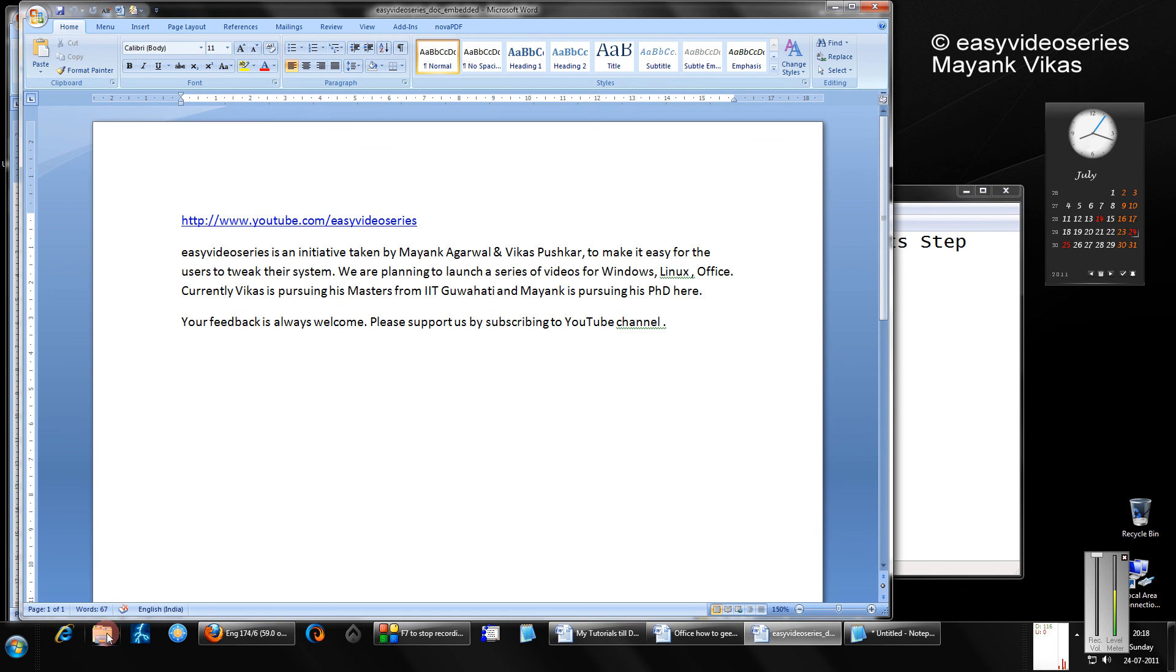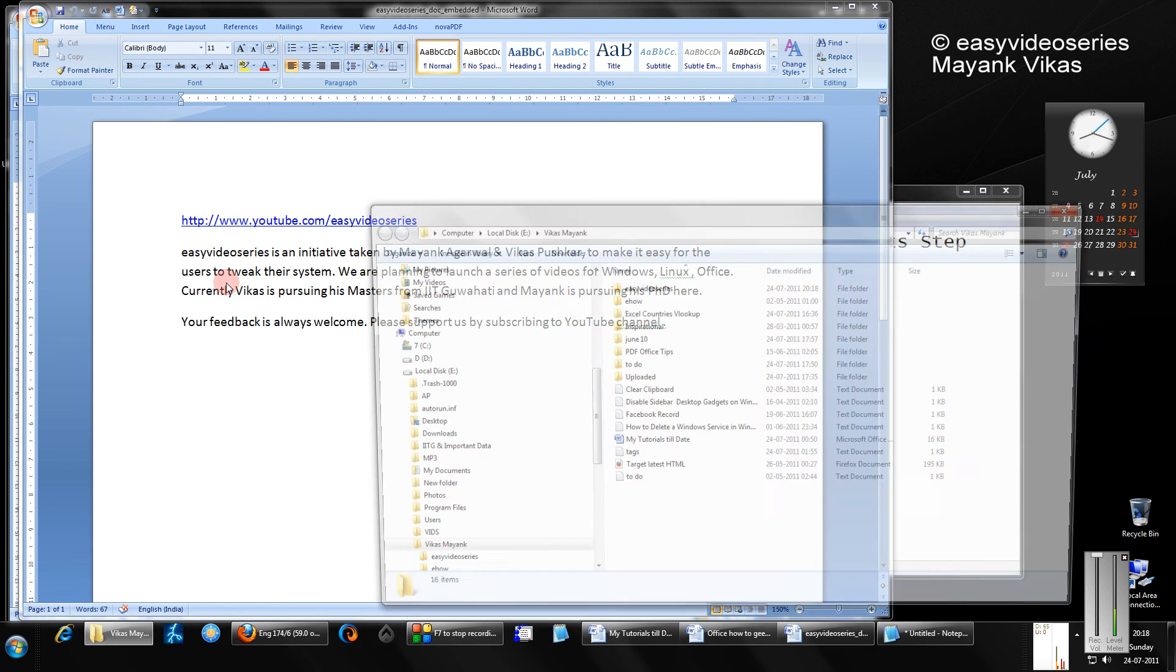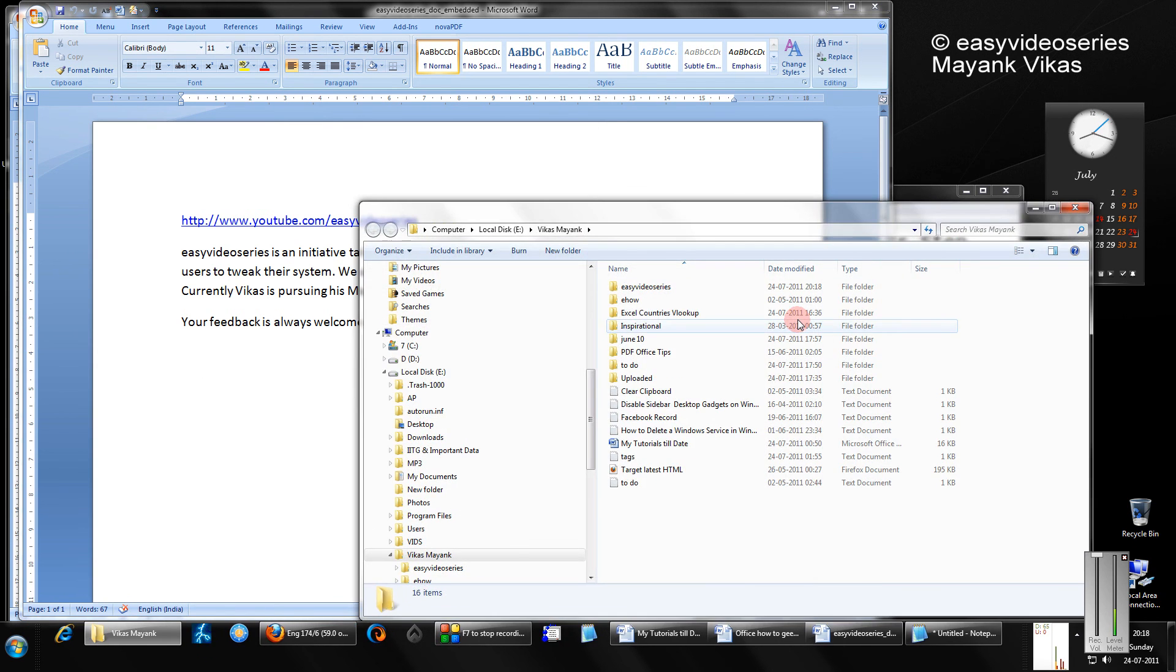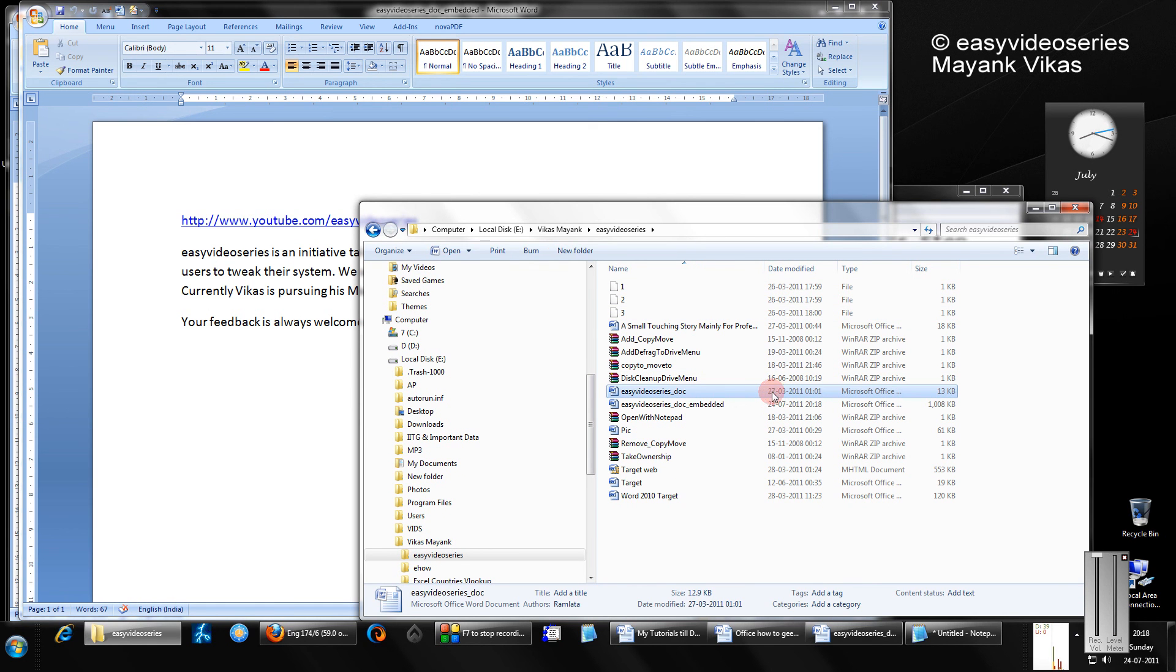So now that embedded document will have my font saved in it. Let's go and check it. See the difference.